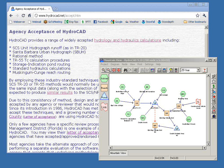It's important to understand that HydroCAD is a hydrograph routing model - we are routing time-varying flows through a system. This is in contrast to a steady-state analysis where you assume the whole system is at equilibrium. Certain storm sewer systems are assessed under a steady-state scenario, typically with rational method, and for those cases you probably want a specific storm sewer program. Wherever you have storage effects such as detention ponds, you do need to route hydrographs.